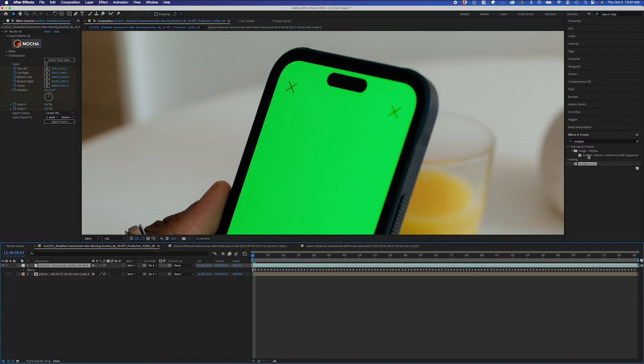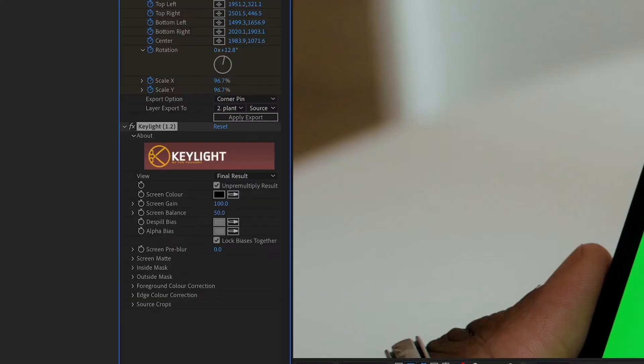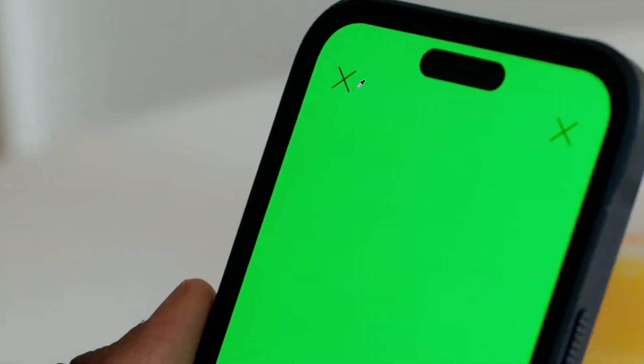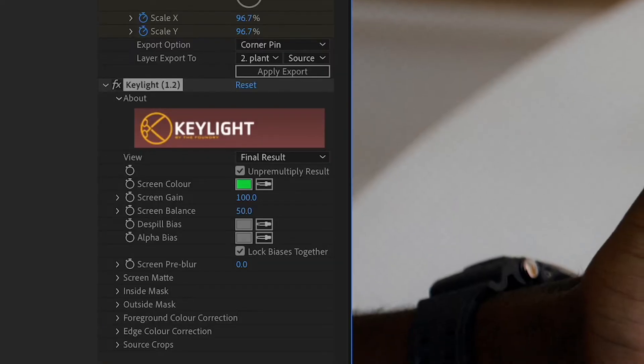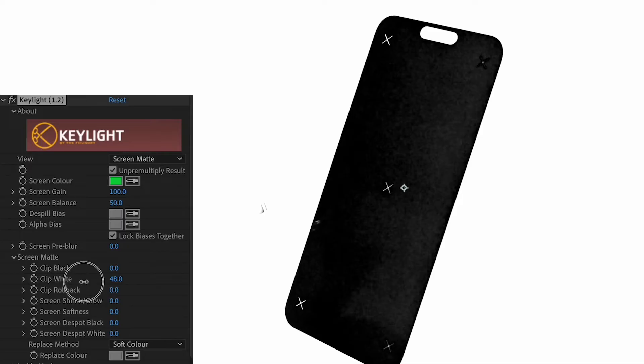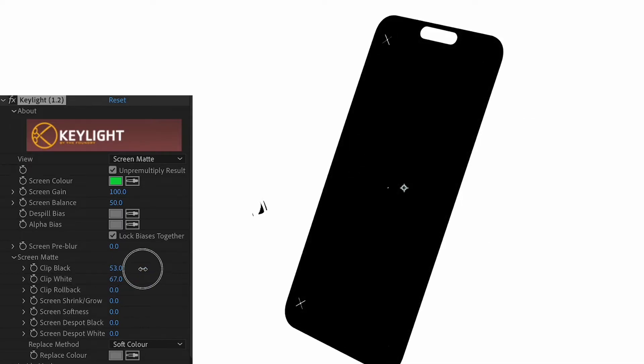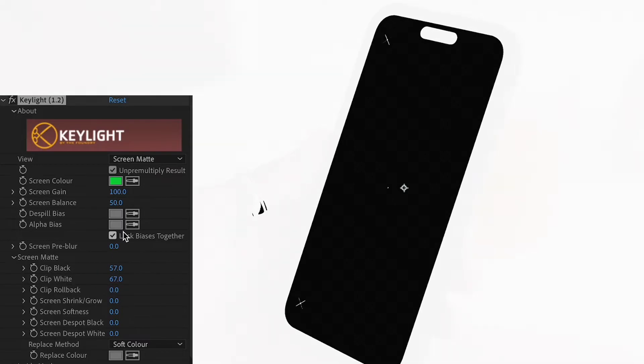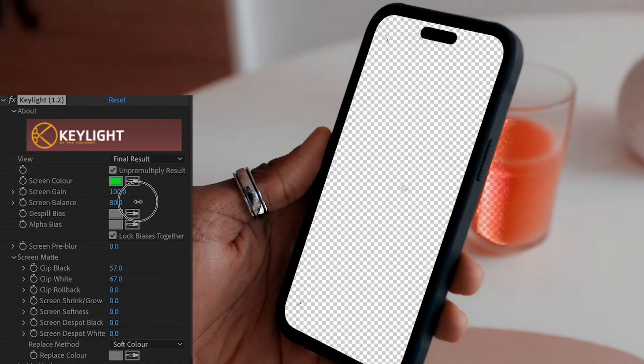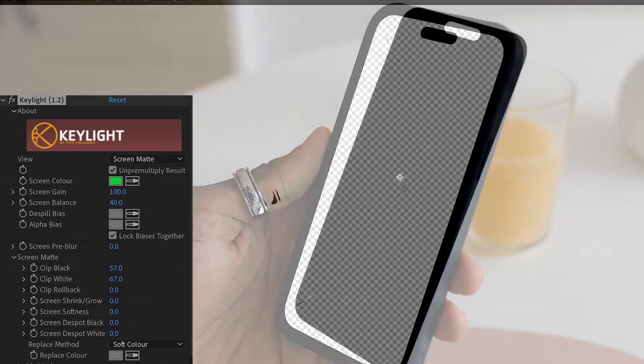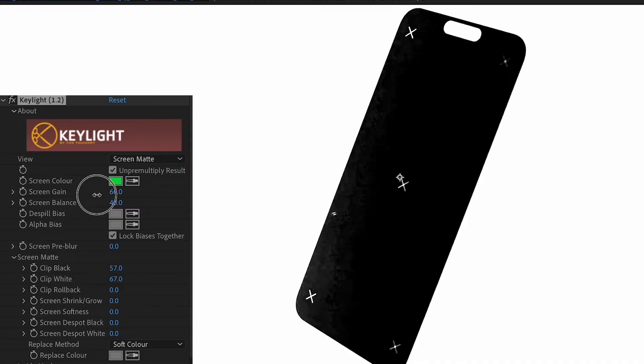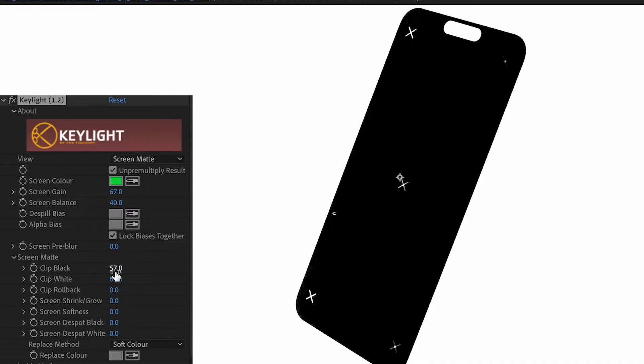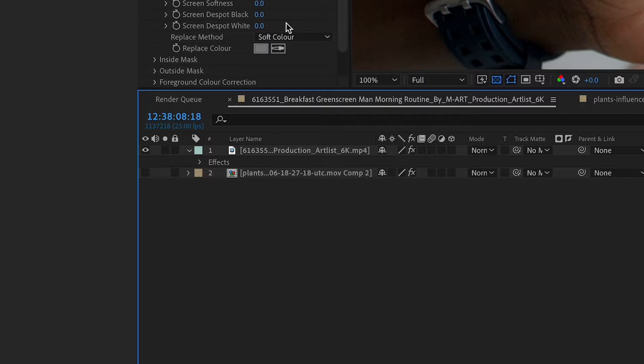I'll use the Key Light effect on my main layer to key out the green. I'll switch to Screen Matte View, and I'll adjust the Clip Black and Clip White. I'll lower my screen balance so I don't lose other details in the scene, like the orange juice here. I'll also adjust the screen gain, and I'll go back to my regular view.